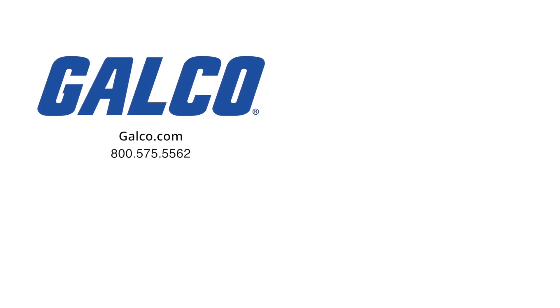Stay tuned to GalcoTV for more how-to videos. Don't forget to like and subscribe so you can be notified when new videos are posted every week.